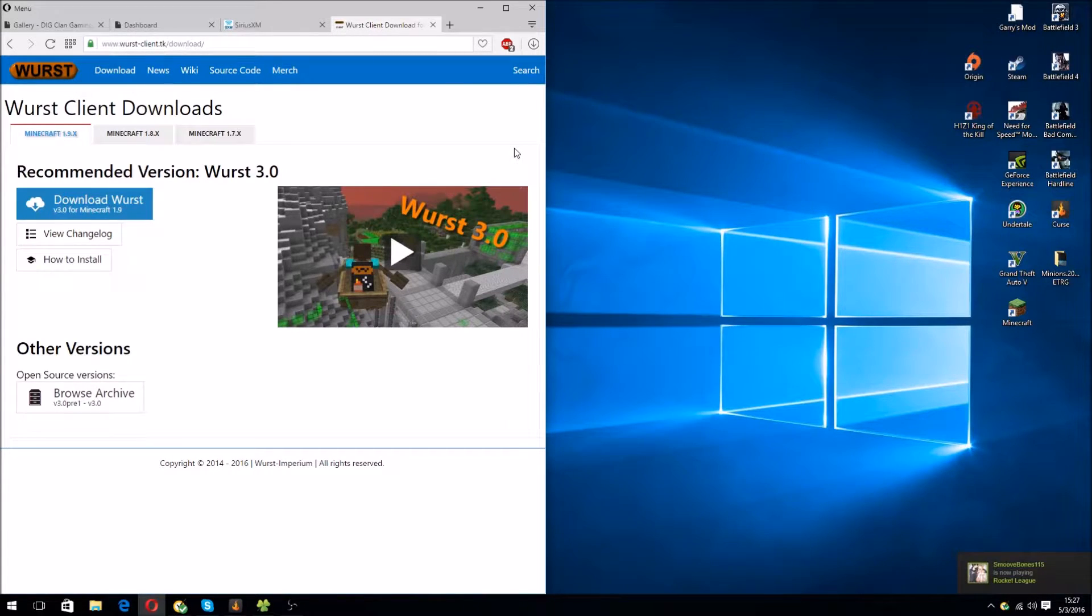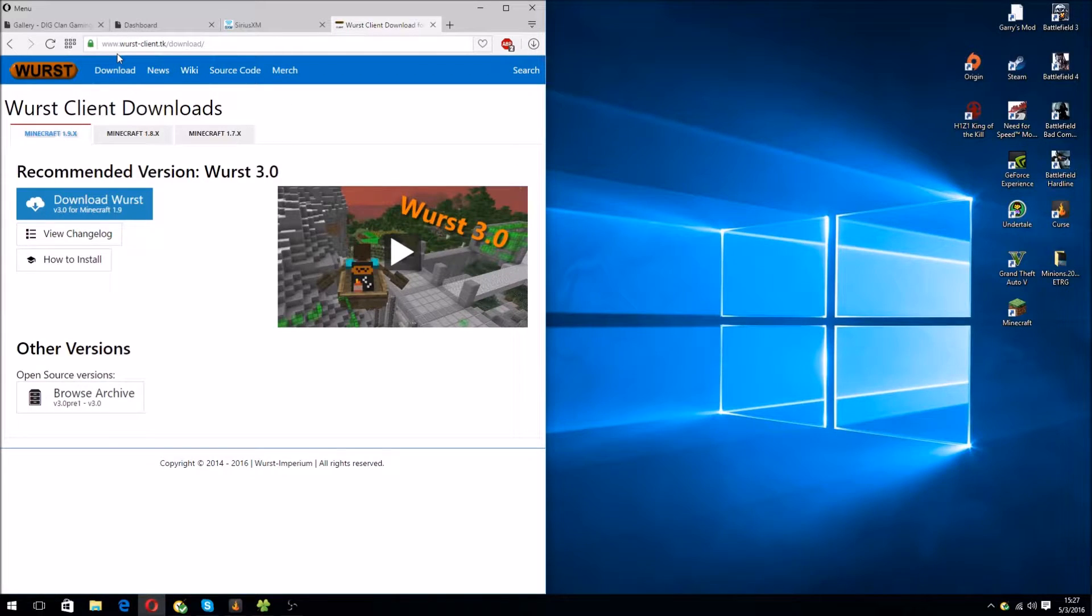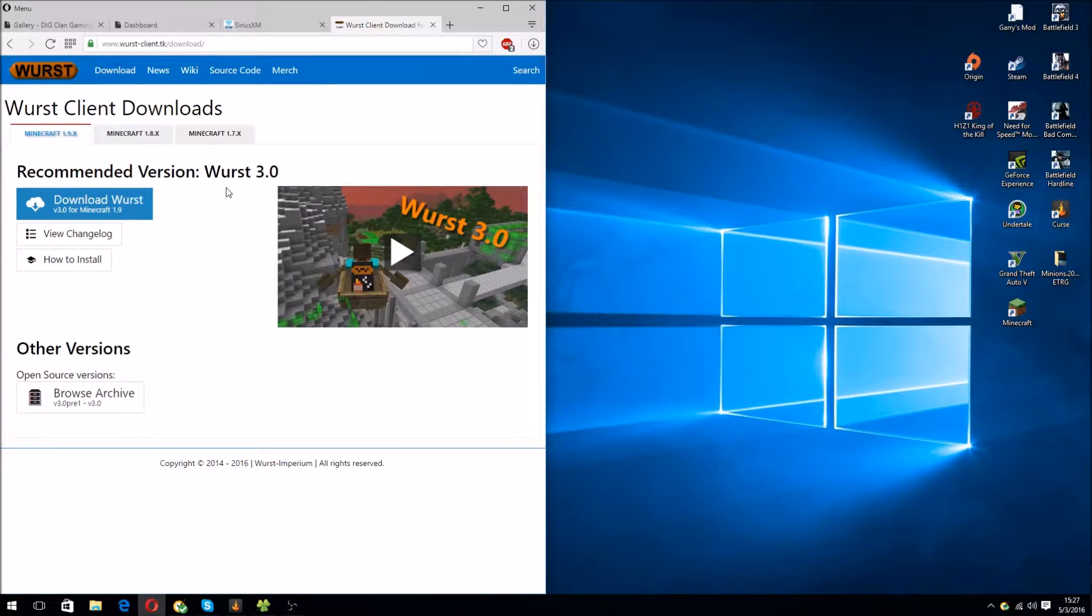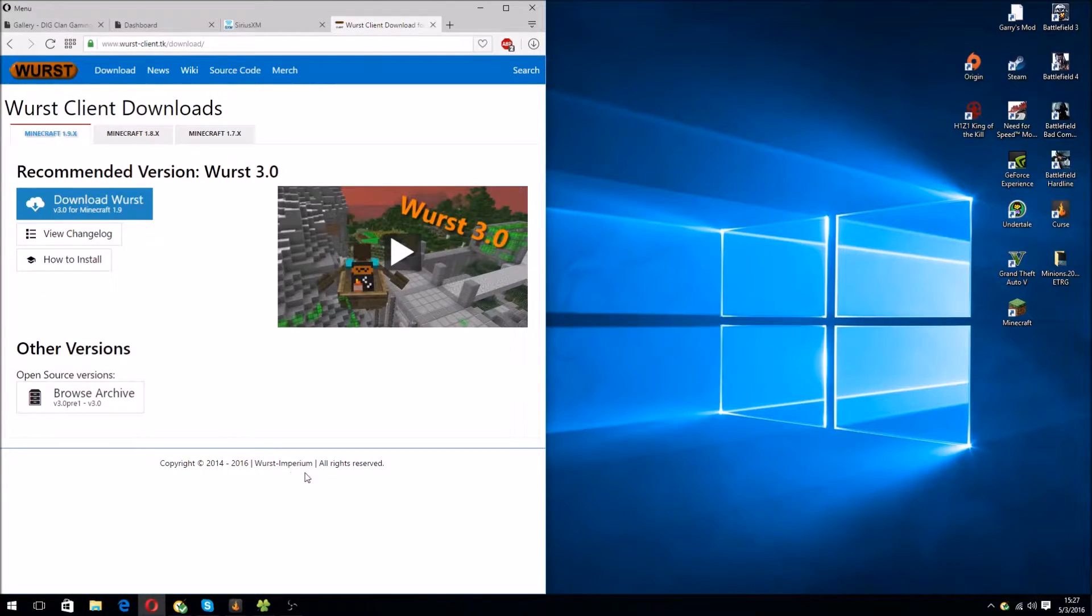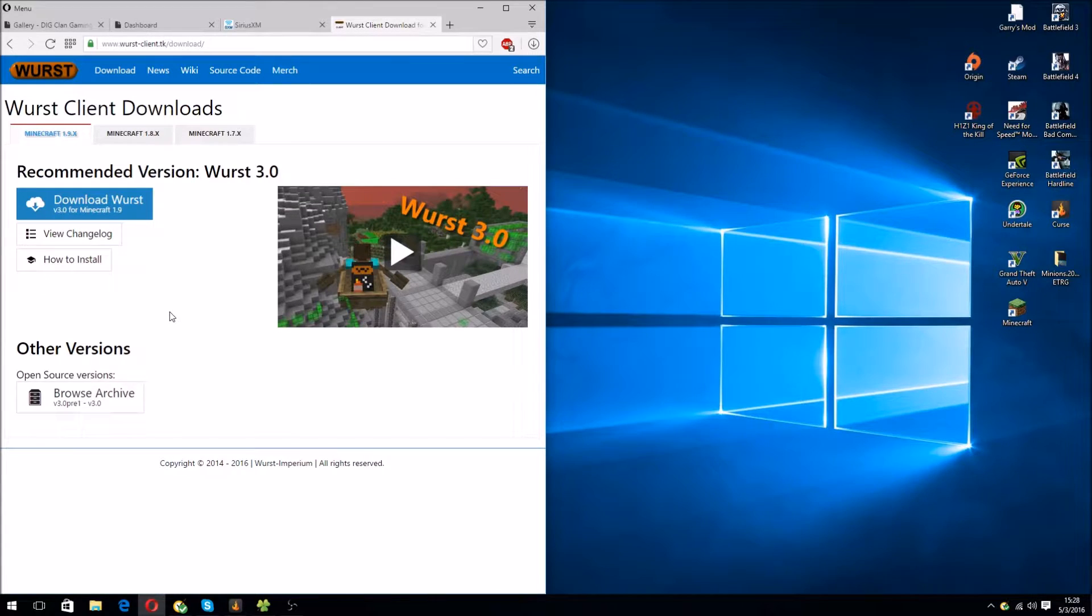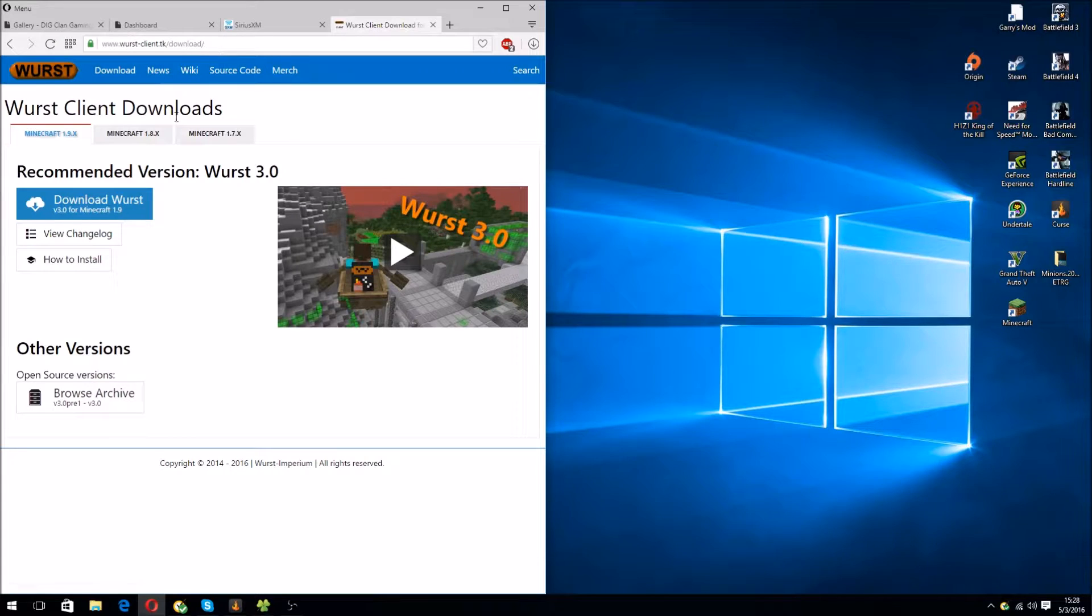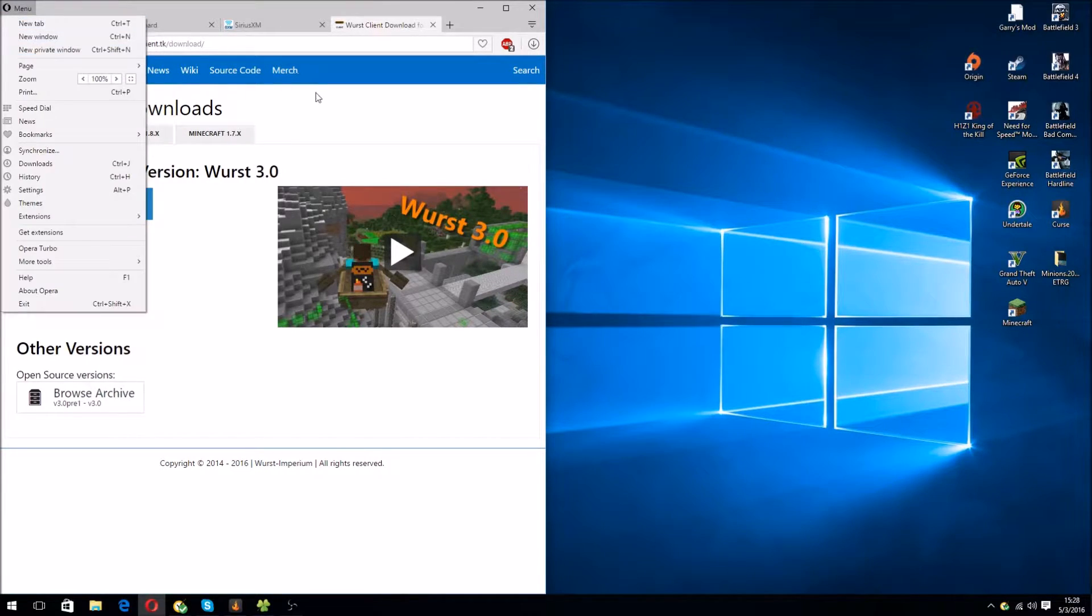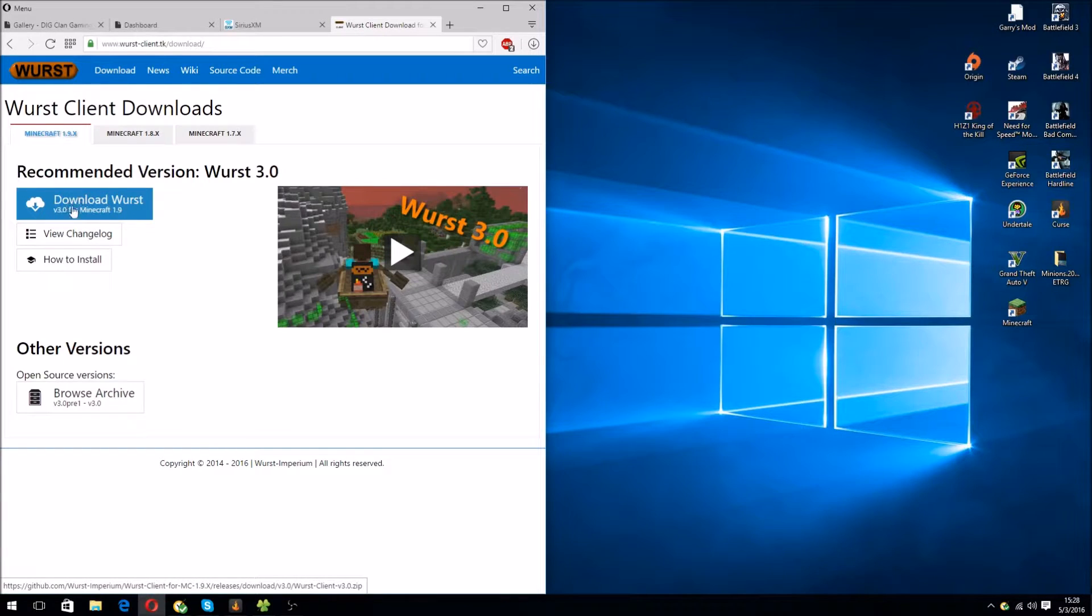I'm going to show you how to install that for Minecraft 1.9. Go to wurst-client.tk/download. Keep in mind that I'm not endorsed by them. This is Wurst Imperium. I'm just showing you guys how to install it. I do not own Wurst 3.0. Go to wurst-client.tk/download on your favorite web browser. Right now, I'm using Opera. Click on Download Wurst 3.0 for Minecraft 1.9.